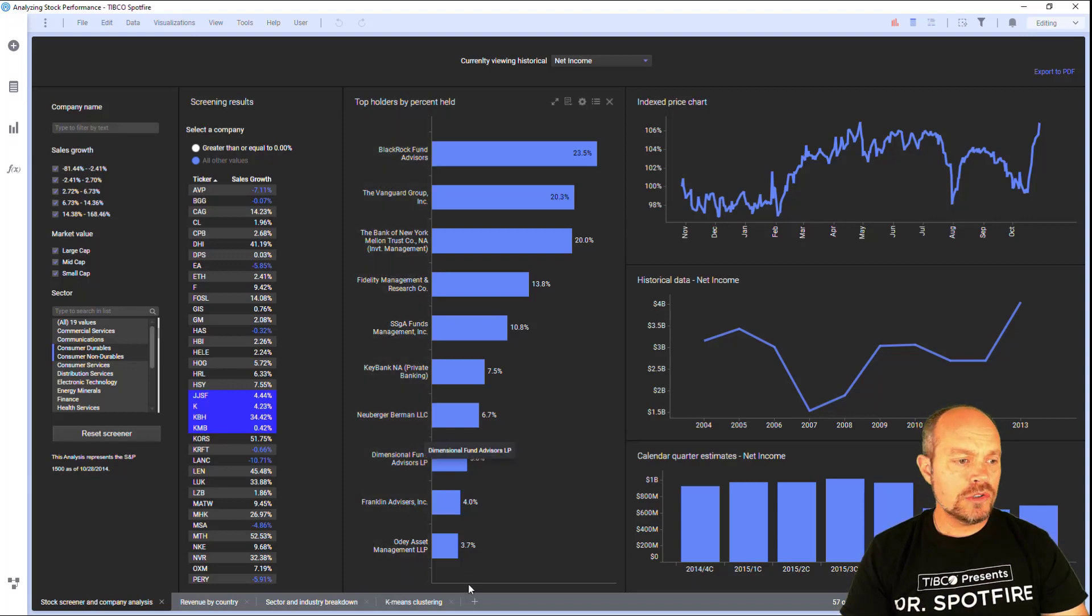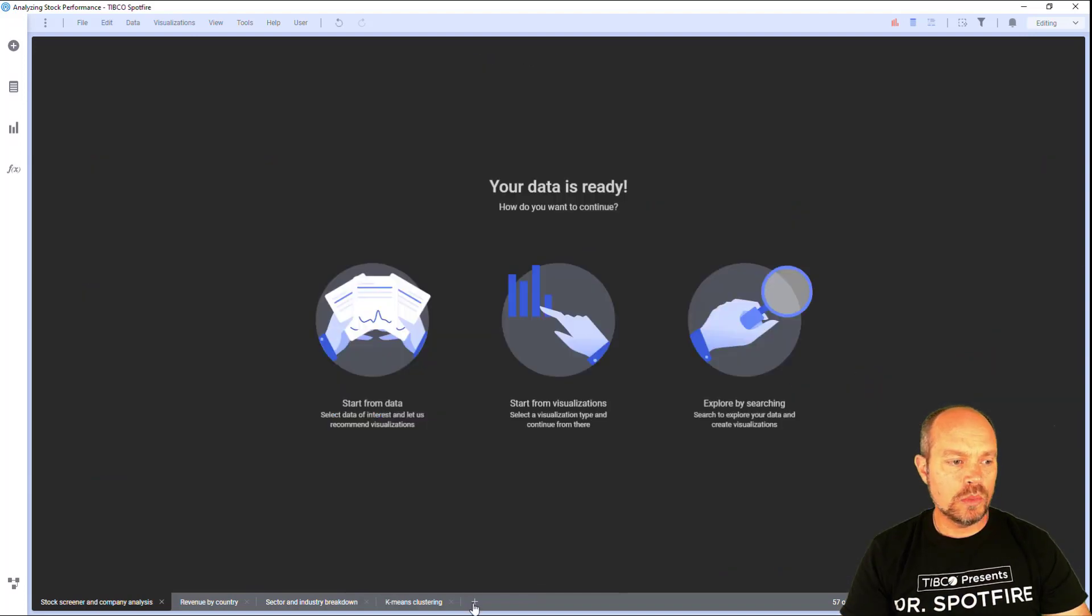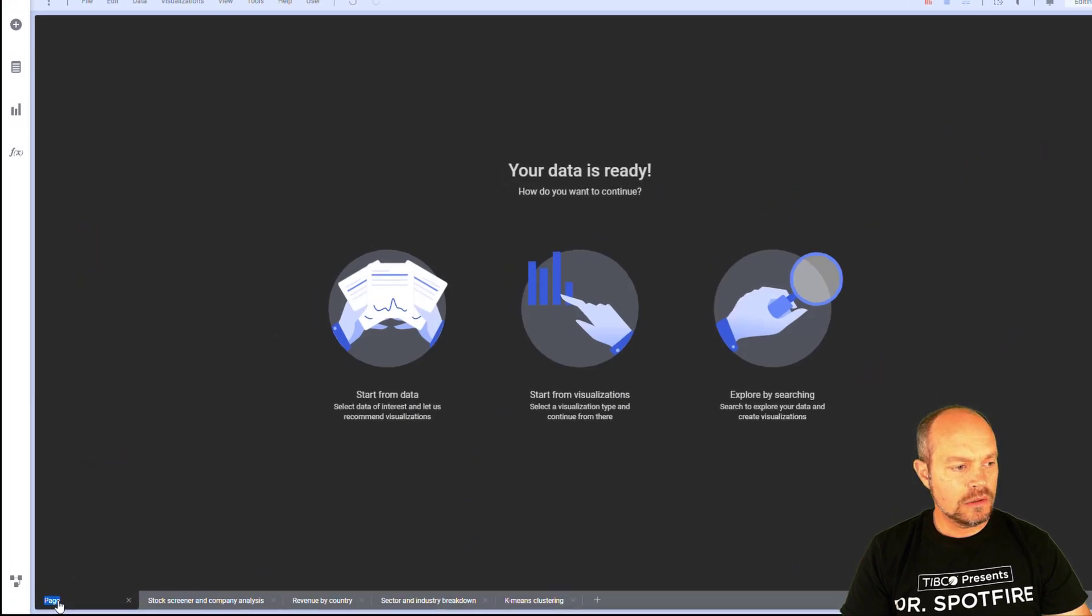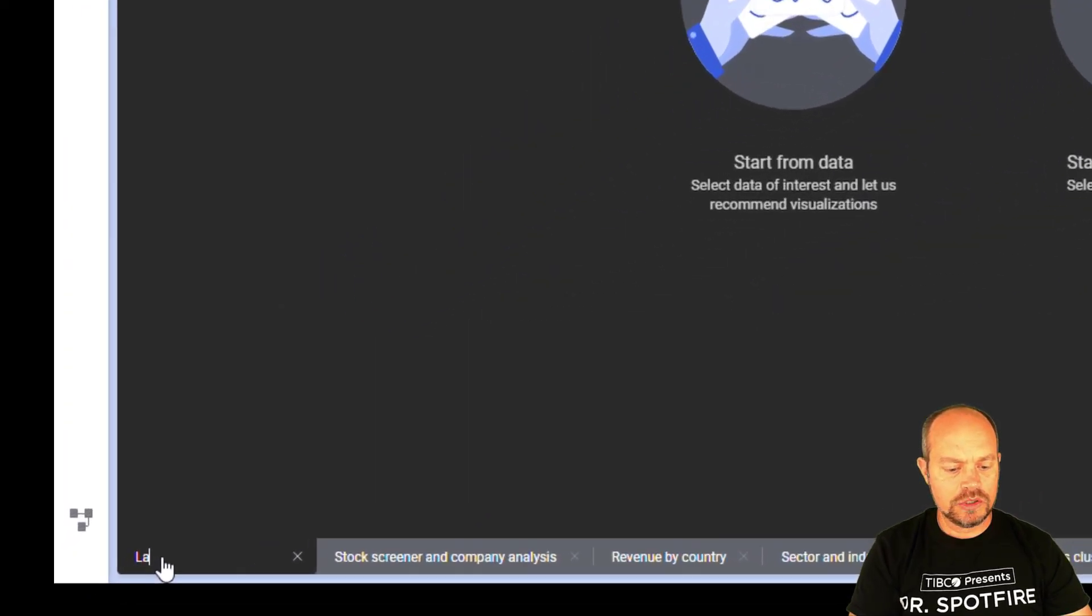The first one is we need a landing page tab. I'm going to put it at the very beginning, call it landing page.